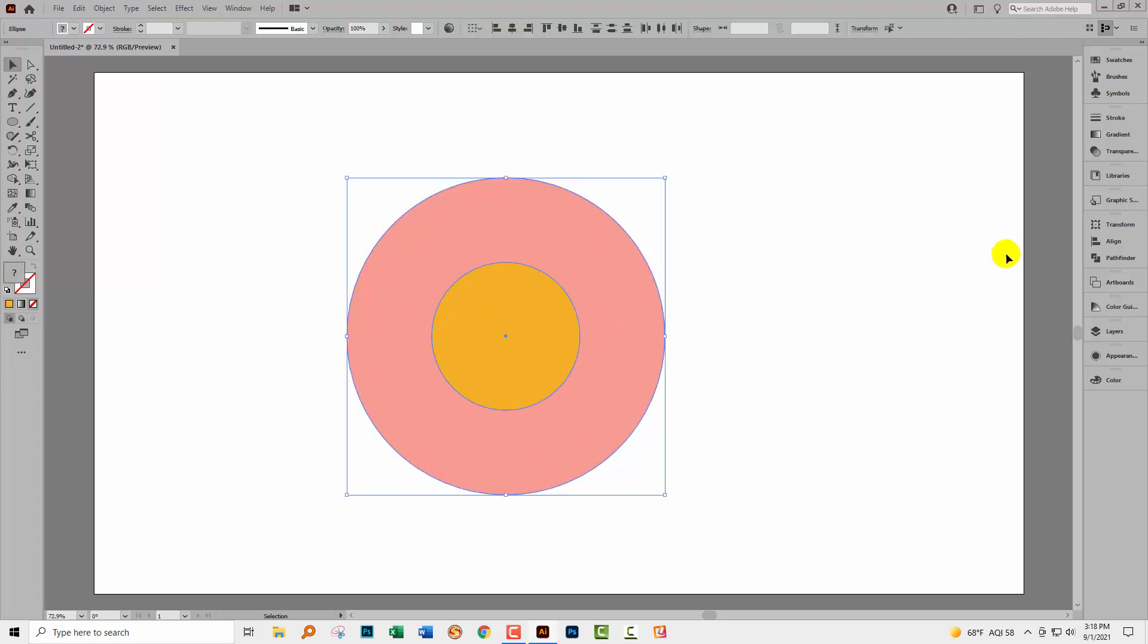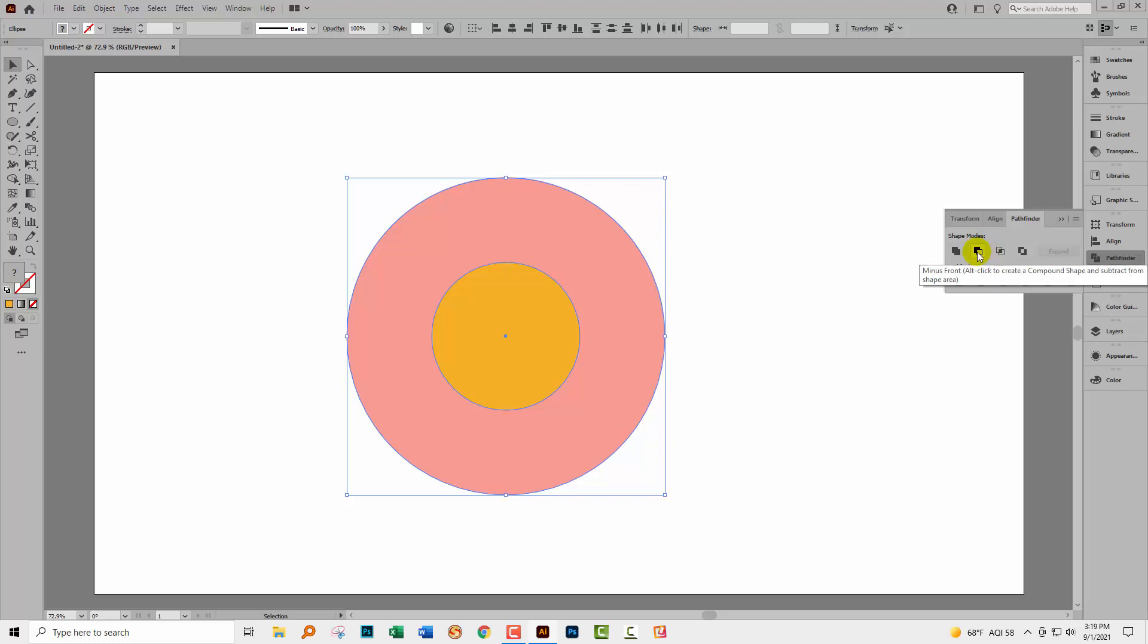That matters here, because we're going to use the Pathfinder palette. You can get to that by choosing Window and then Pathfinder. I need to know what's on top, because I want to use minus front. The front shape is the yellowy-orange one, and that's the one that we're going to remove from the pink one.